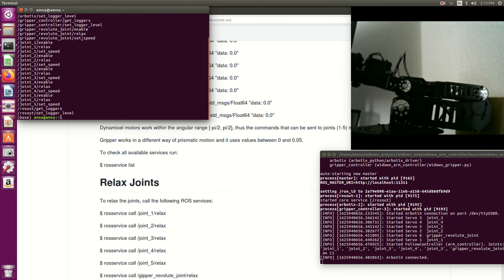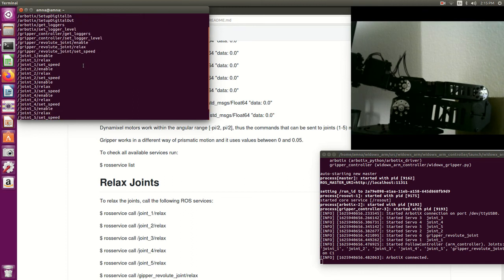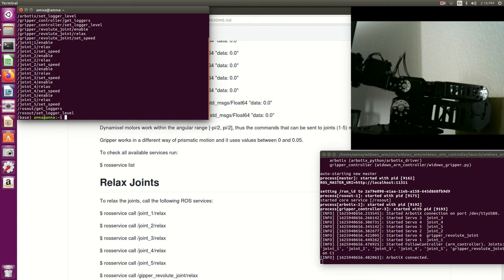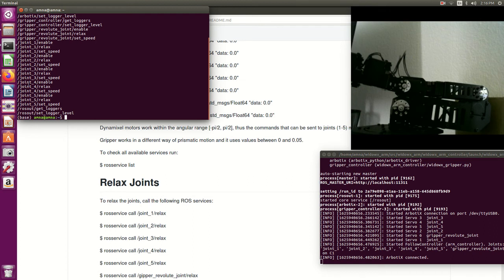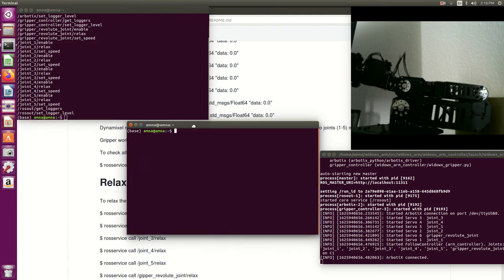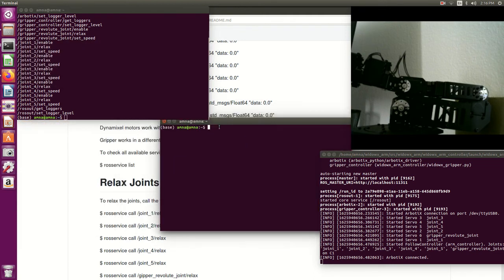Let's see. So here you will have for every joint you will have relax and you will have enable. So you have two services for every joint - one will relax the joint and one will activate it again. So we already gave some command to joint four and now I want to relax it so I can move it manually. To do this I will call this service, so I will say ros service call.